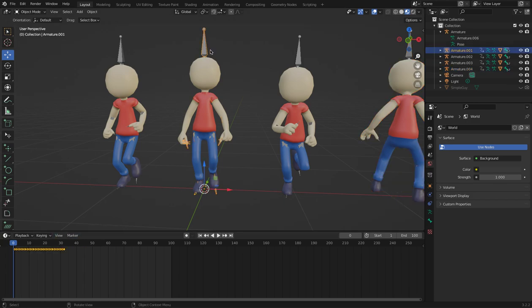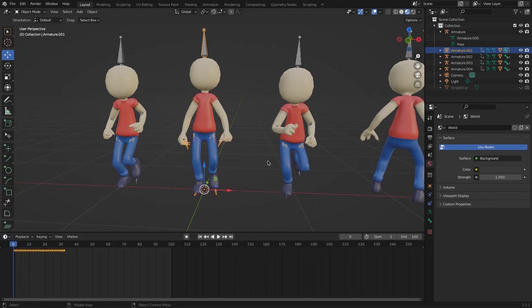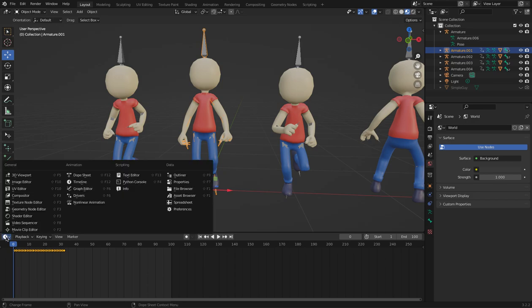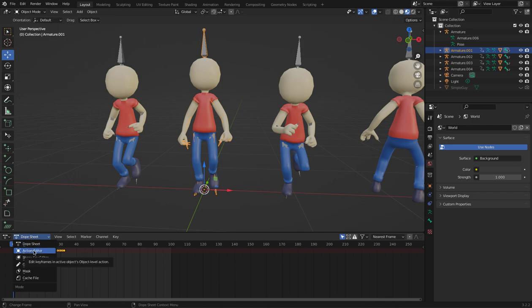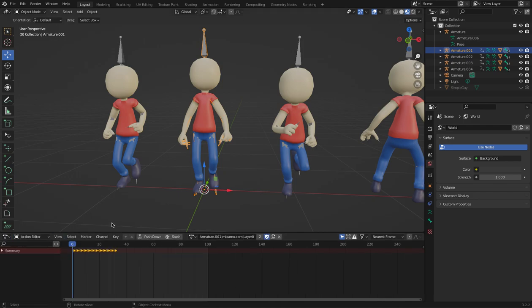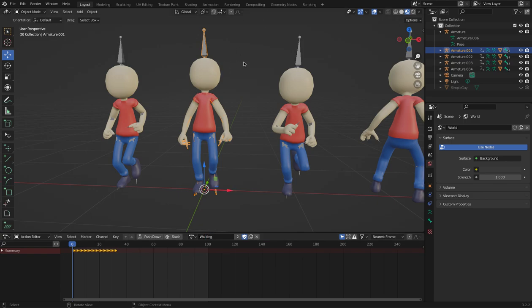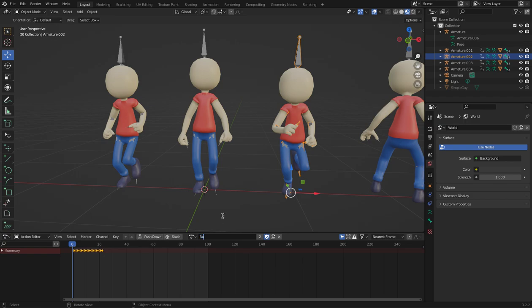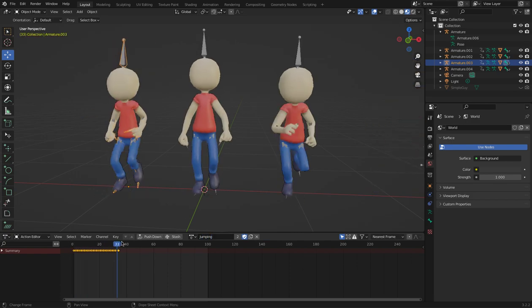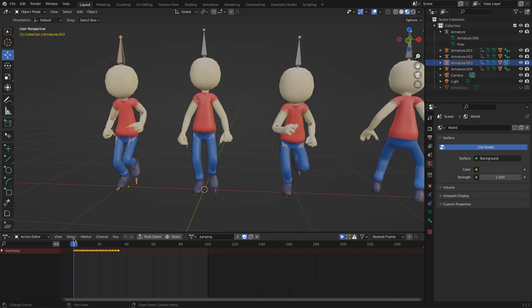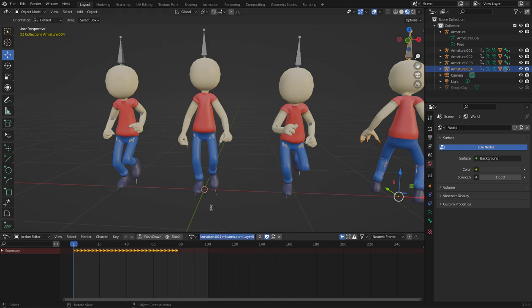The first thing I'm going to do is click this one, the walking one. What I want to do is first change the names of those actions. I am in the timeline now. I'm going to go from timeline to the dope sheet, and inside dope sheet, I'm going to go here into action editor. I'm going to call this walking. And this one I'm going to call it running. This one is jumping. And that one here is the roller.